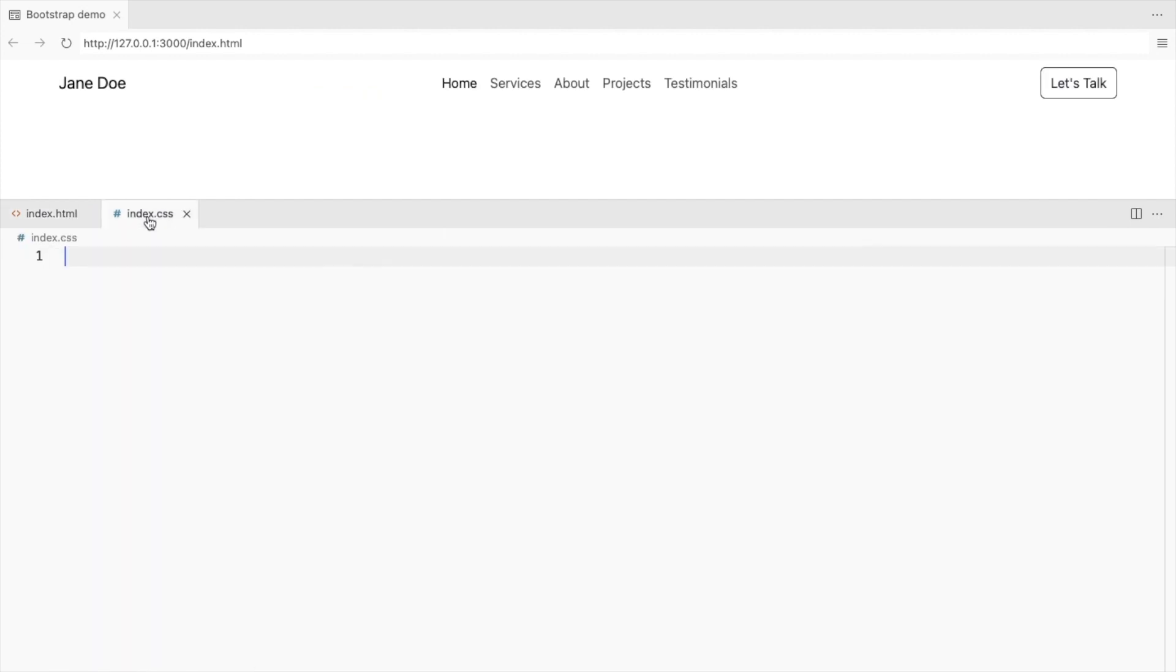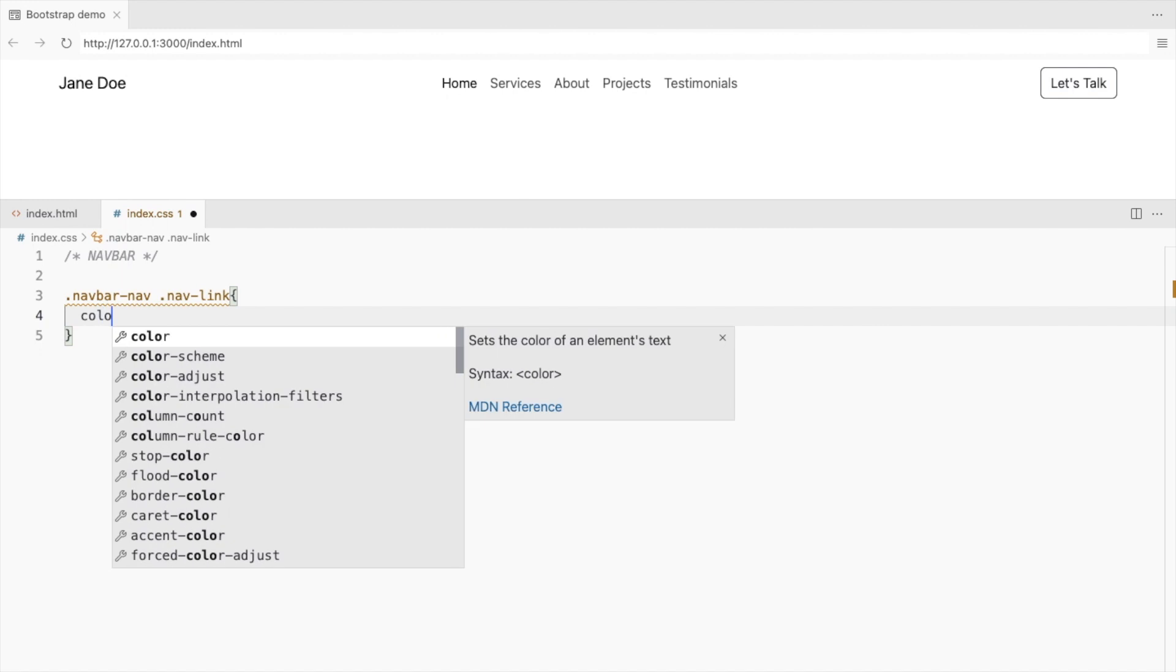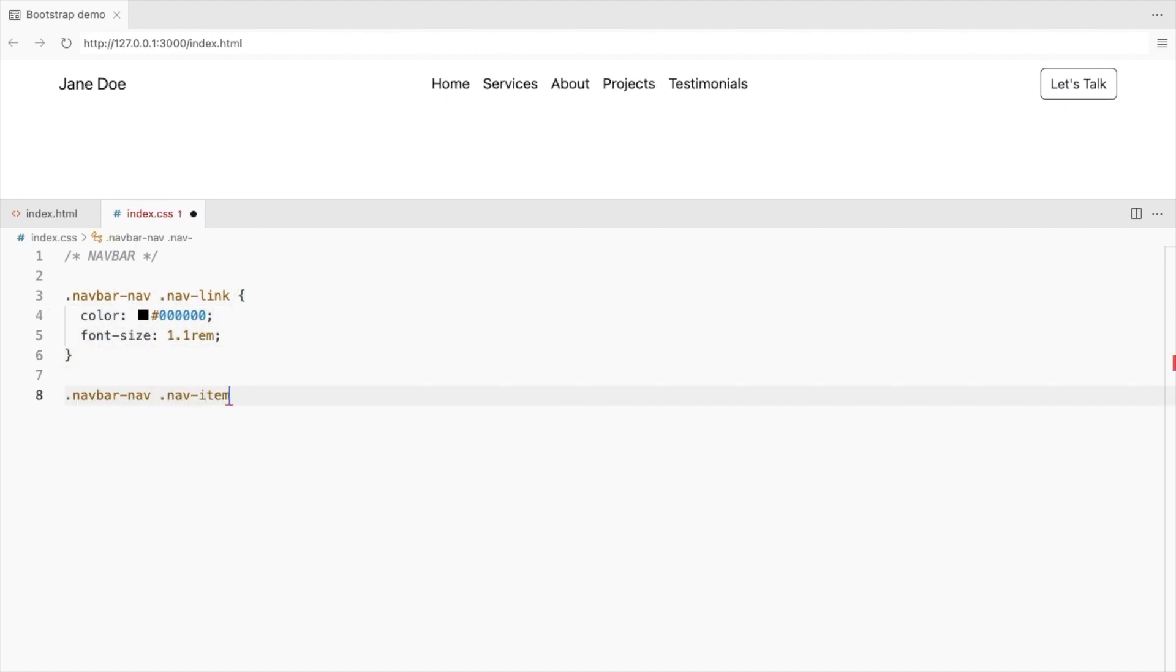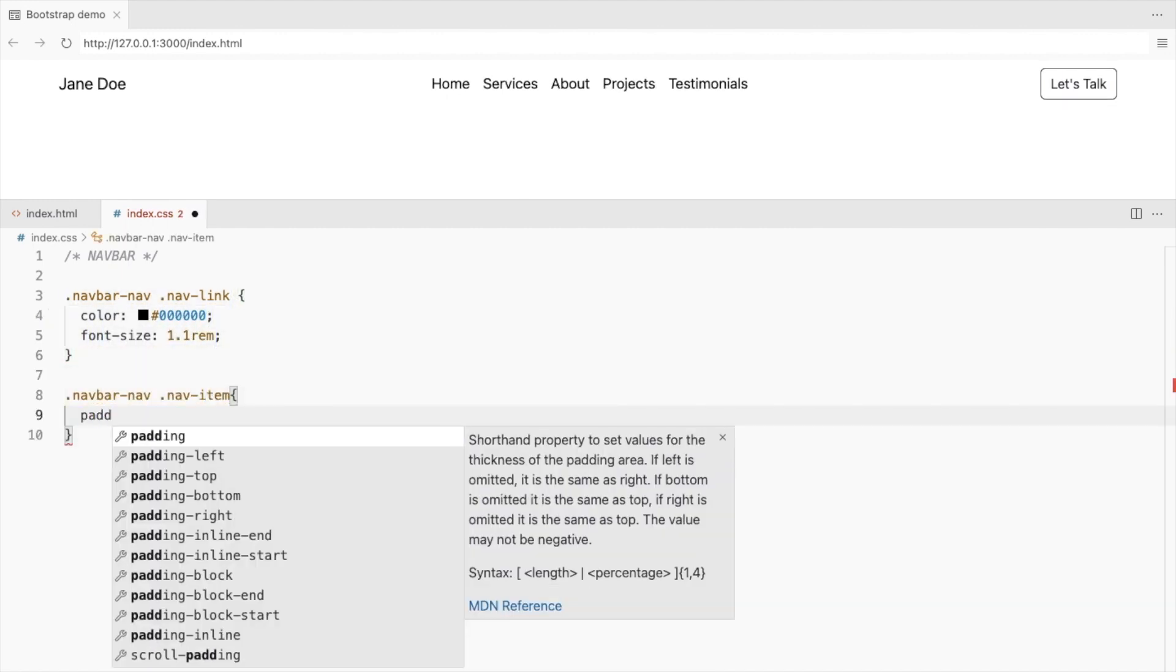Let's head over to the CSS file. Change the nav links color to black and increase the font size. Add some padding to its parent nav item.